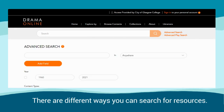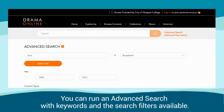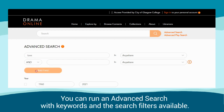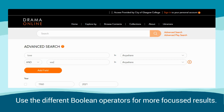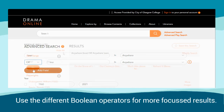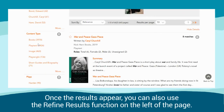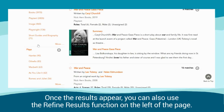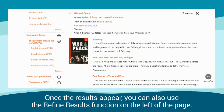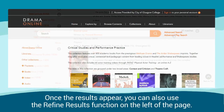There are different ways you can search for resources. You can run an advanced search with keywords in the search filters available. Use the different Boolean operators for more focused results. Once the results appear, you can also use the refine results function on the left of the page.